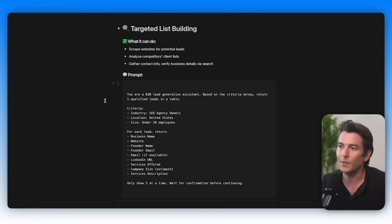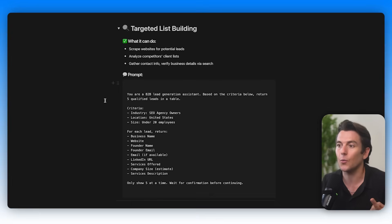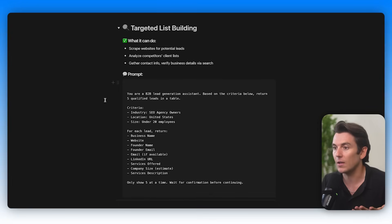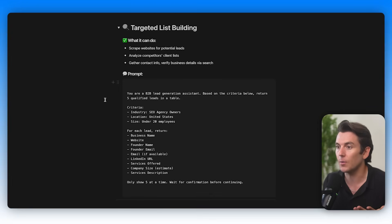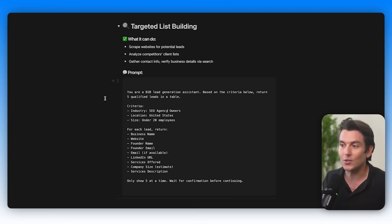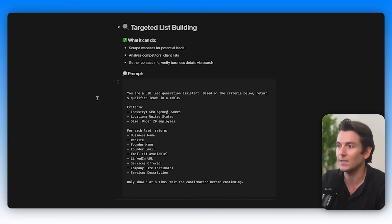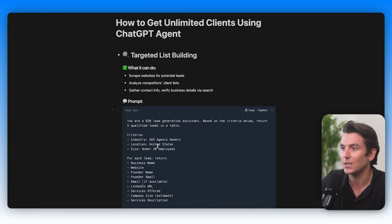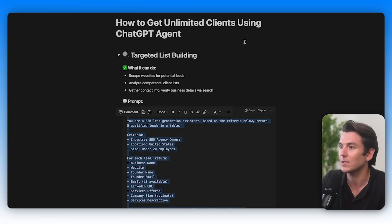For each lead, give me their business name, their website, the founder name, the founder email, the email if available, the LinkedIn URL, the services offered, the company size and the service description. That's going to be a lot. Let's see if the ChatGPT agent can do this.